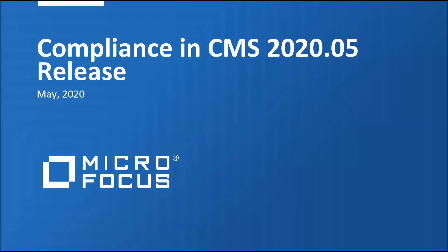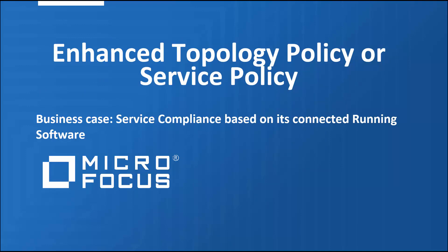Hello everyone and welcome to a new compliance session. In today's presentation we're going to assess business compliance risk based on the unauthorized running software. This can be achieved by using the latest topology policy or simply called service policy.